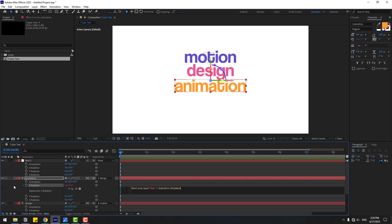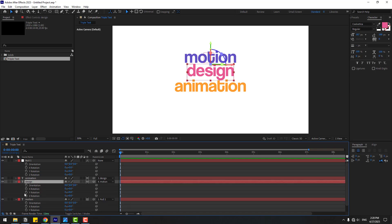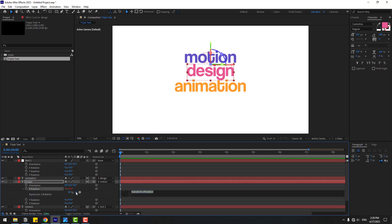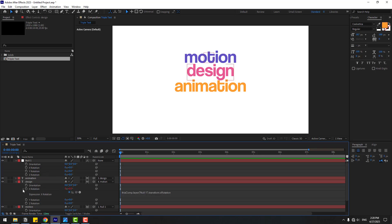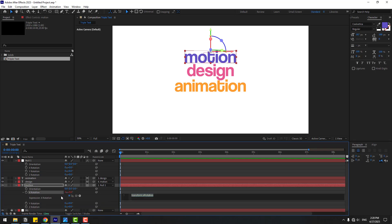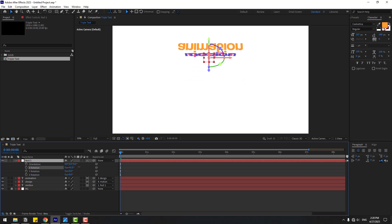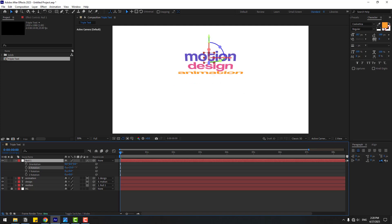Click the pick whip to connect the expression down to the null object's X Rotation and close the settings. Select 'design' again, hold Alt and click X Rotation, link to the null object's X Rotation, then close. Finally, select 'motion' text, hold Alt, click X Rotation, link to the null object's X Rotation, and close settings. Select the null and change X Rotation — nice, we have text rotation working.